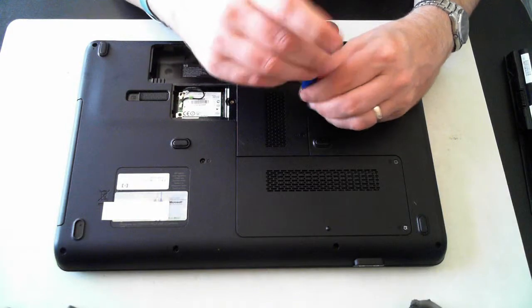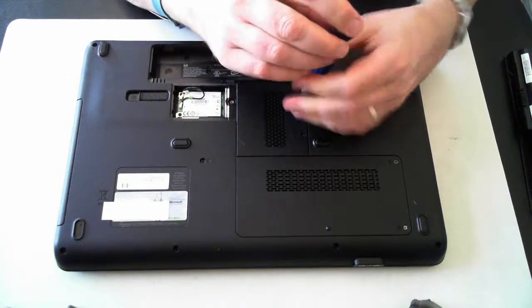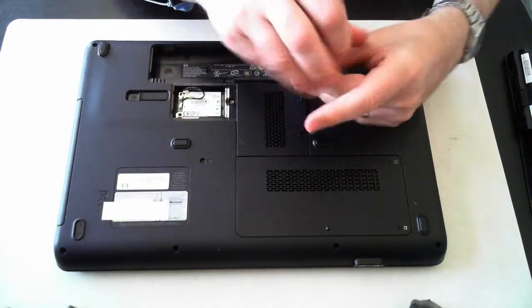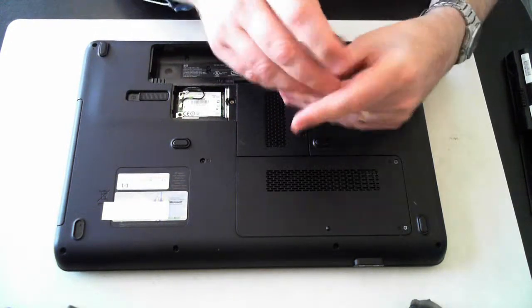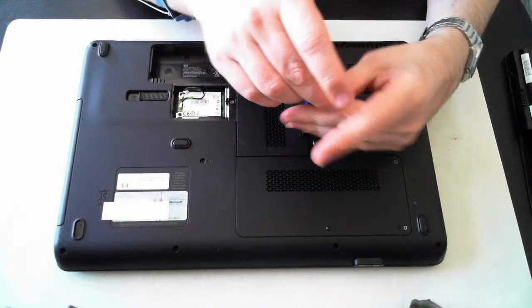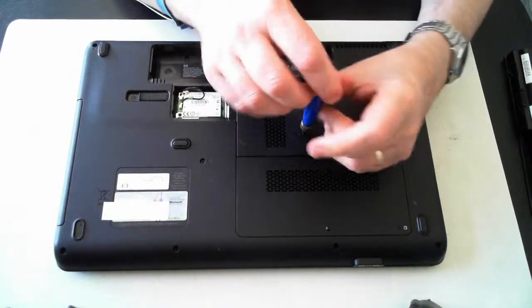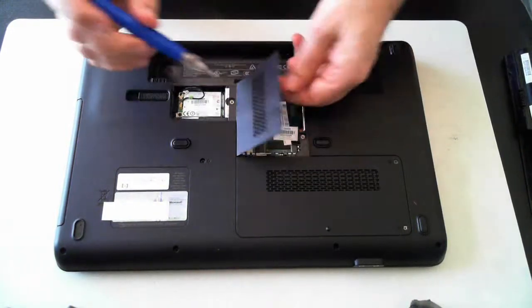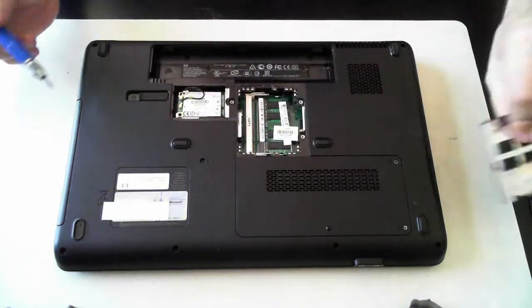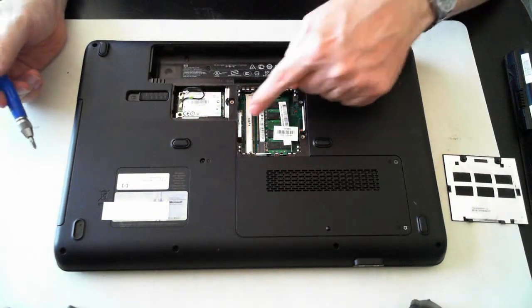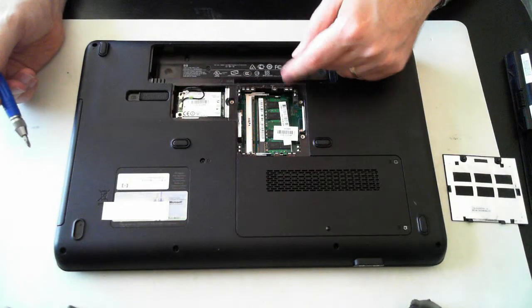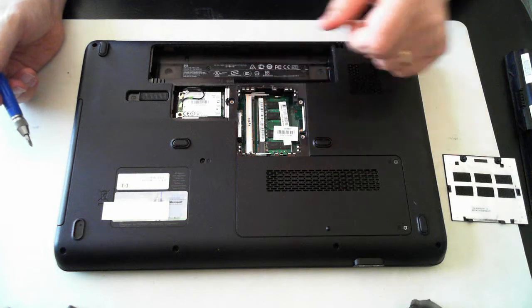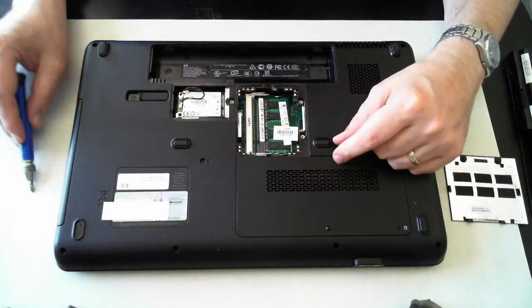This should be the memory here. So we'll just unscrew it. And there we are. As I said, there's the memory. There's two DIMM slots. There's only one in at the moment, so there's room for another one.